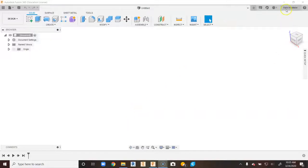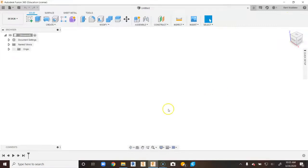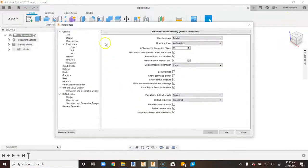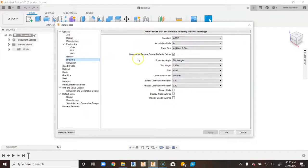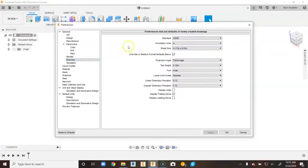Before we create our drawing template, we want to come up and click on our name from our Fusion 360 account and go to Preferences. When we go to Preferences, a brand new box will show up. We're going to click on Drawing on the left-hand side, go to Sheet Size, and go down to 8.5 by 11. It's good to set all your defaults before we start something, so we're going to say OK.